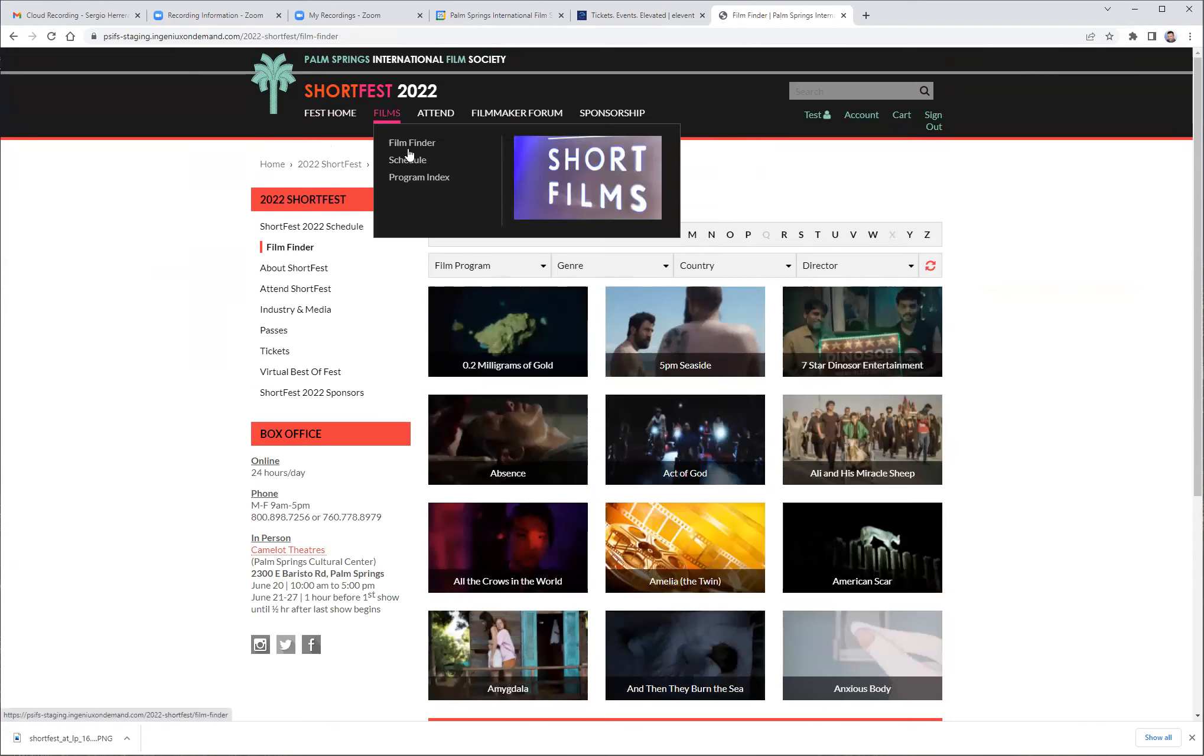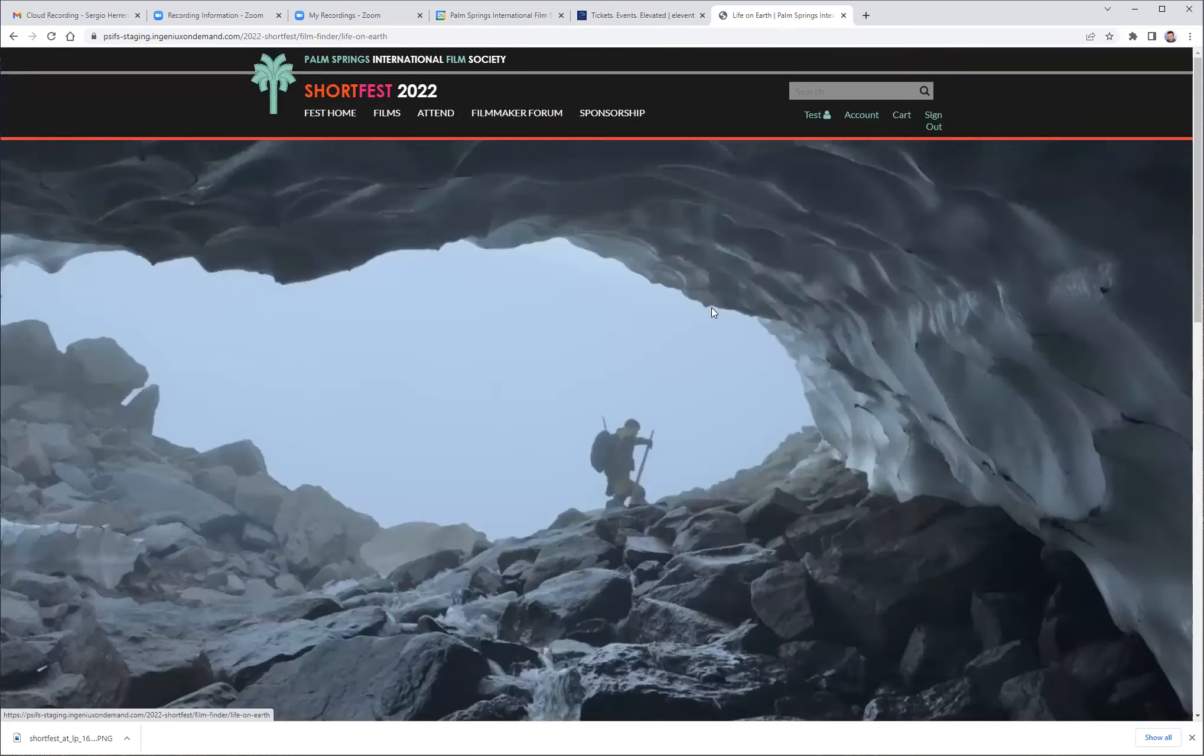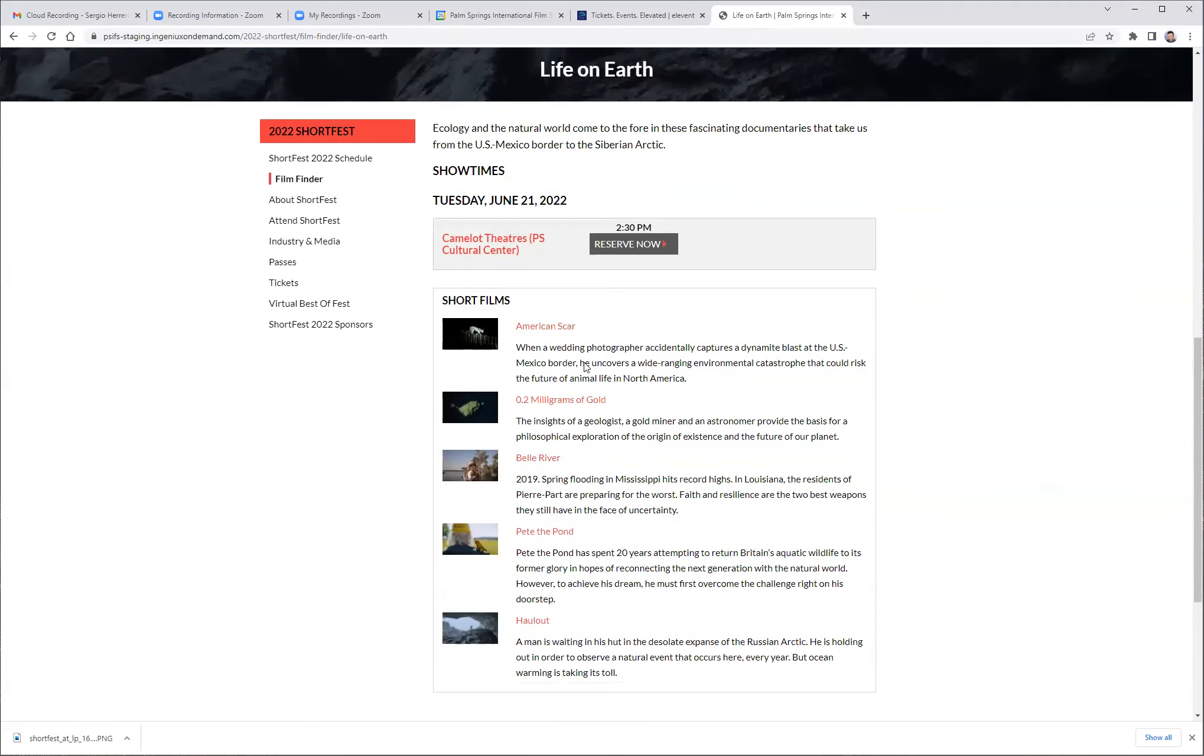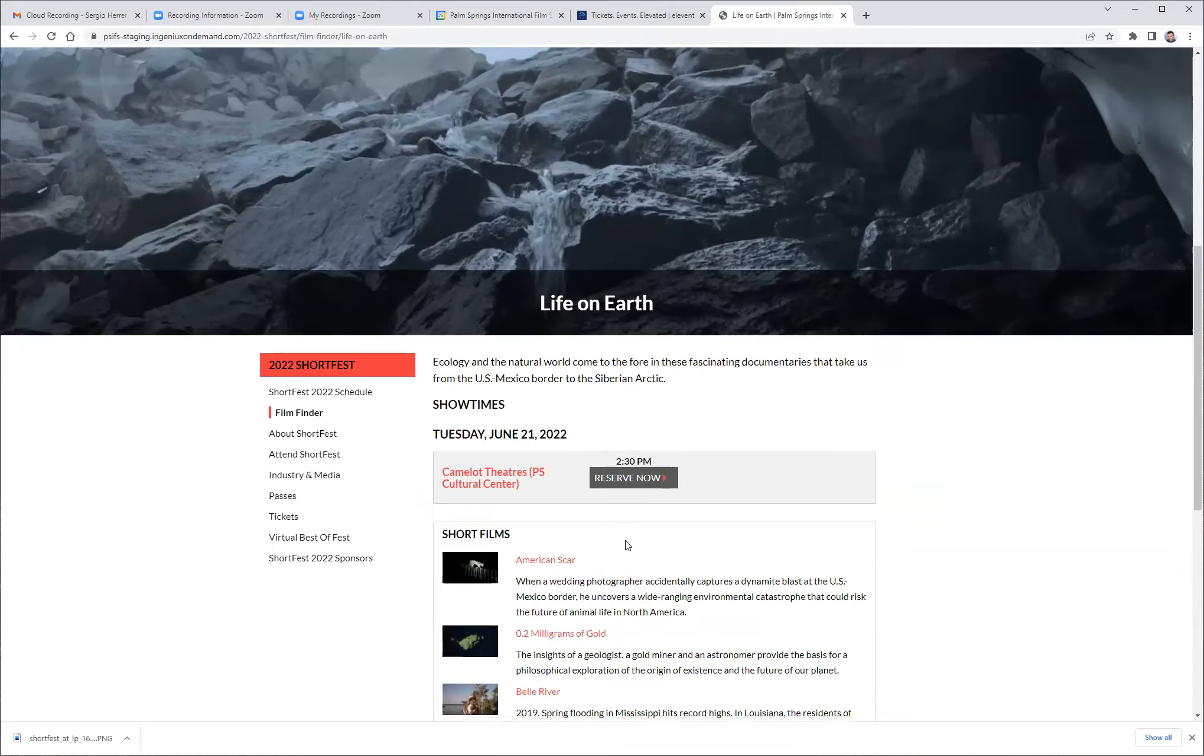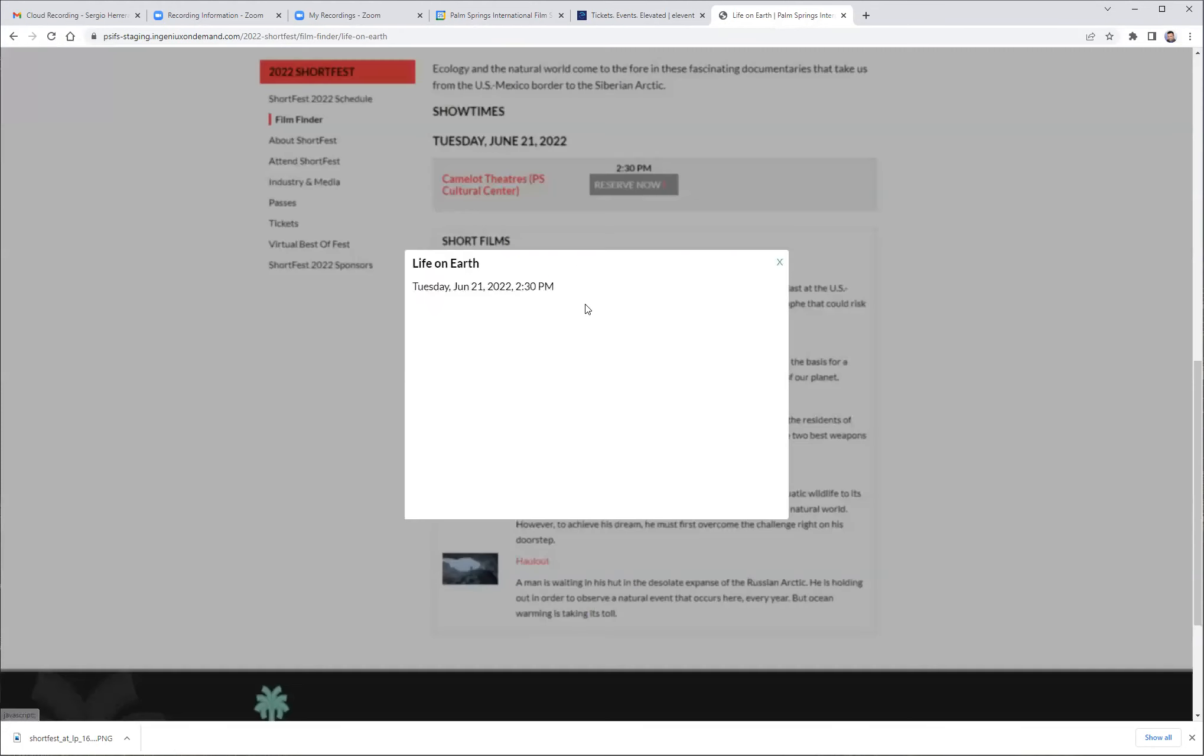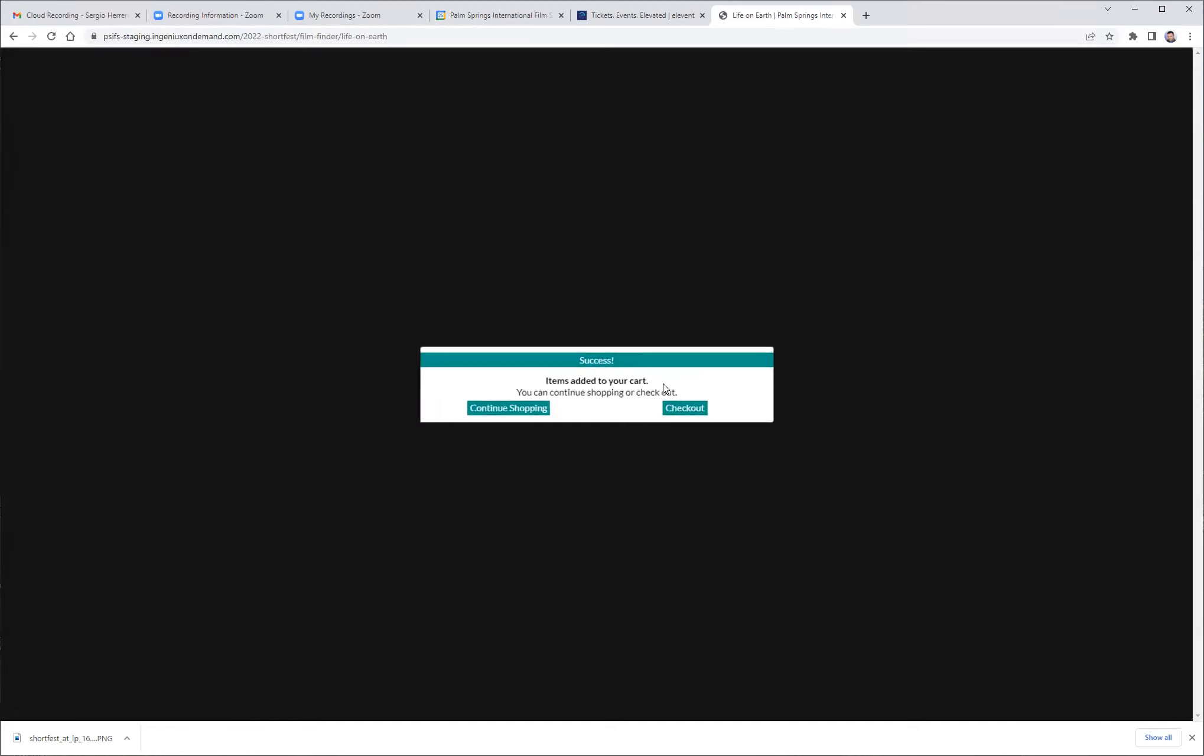This time I'm going to do it by film finder. And based on this movie and the rest of the movies that are assigned to this program, I'm going to reserve it. And again, I will choose one.